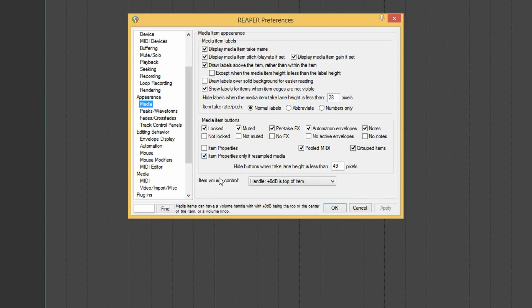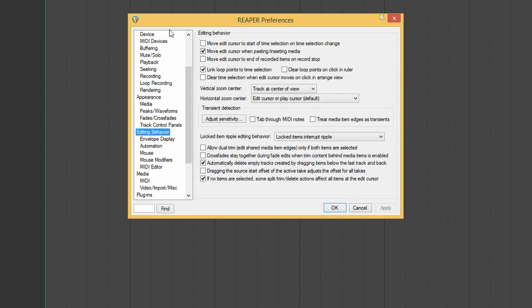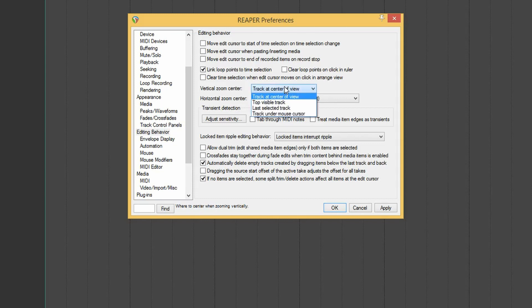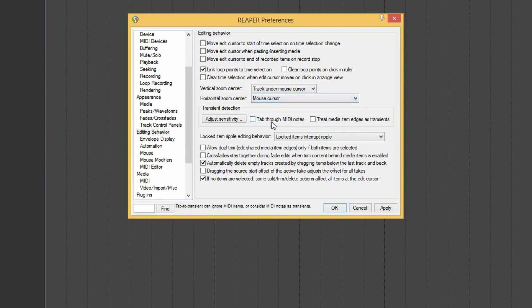Under media and appearance, one thing I like to change is the handle for the item volume control — also called clip gain or object volume in other DAWs. I like to have that in the center of the item. Under editing behavior, another thing that bugs me is the edit cursor moving when you paste or insert media, so I'll untick that. For vertical zoom center I like to use 'track under mouse cursor,' and same thing for the horizontal zoom center — that makes editing a whole lot easier.